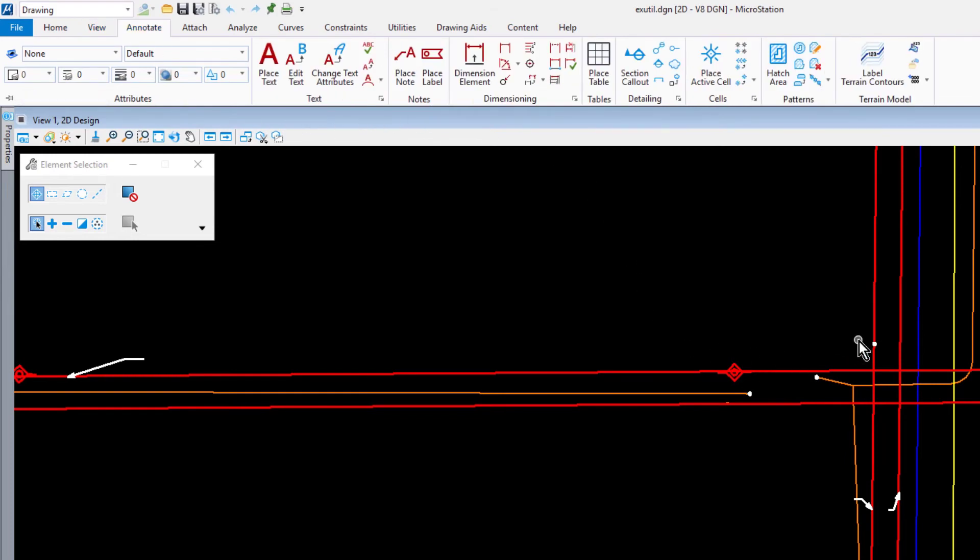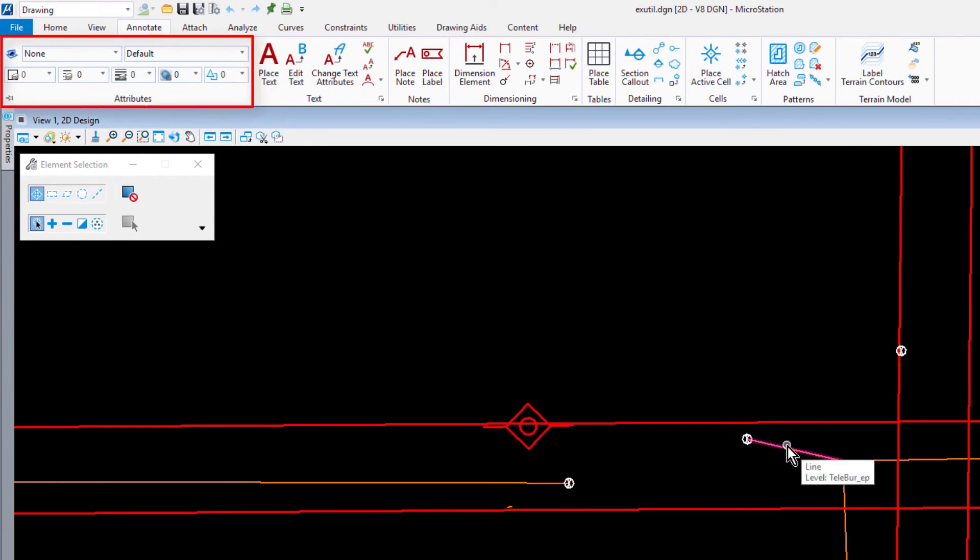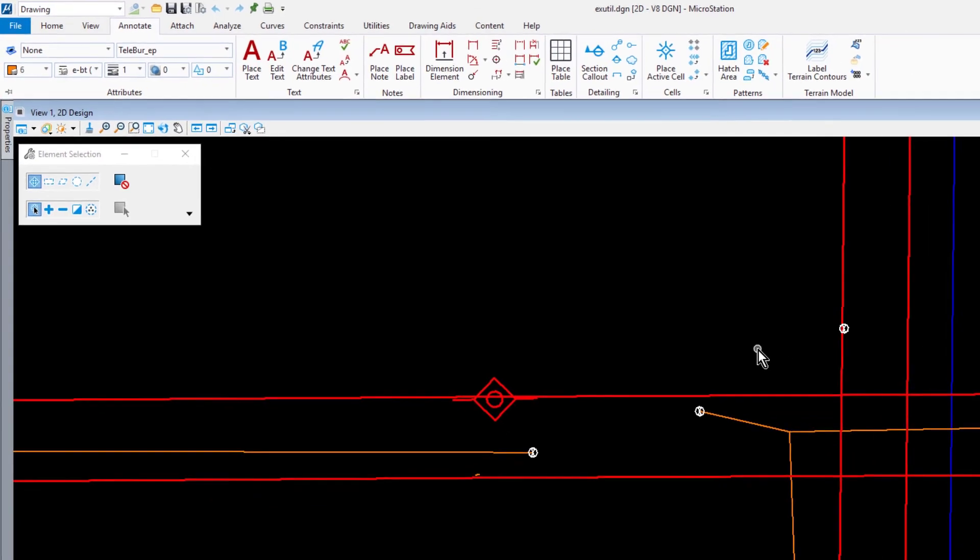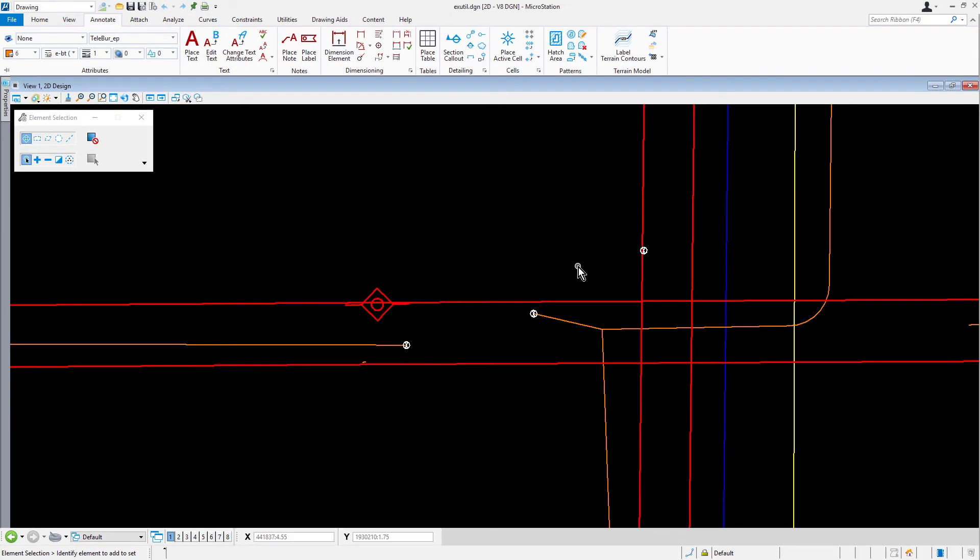From the keyboard, hold down the ALT key and then pick the buried telephone line with a data point. Observe now the active attributes. This allows MicroStation to match the attributes of the element on the fly. This combination of ALT plus data can be done at any time even if a command has already been started.